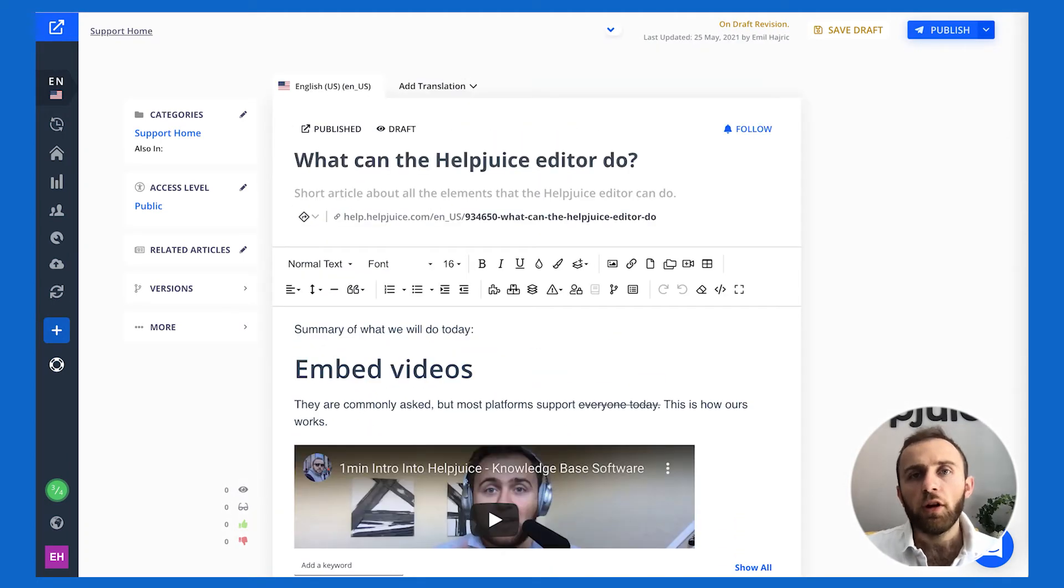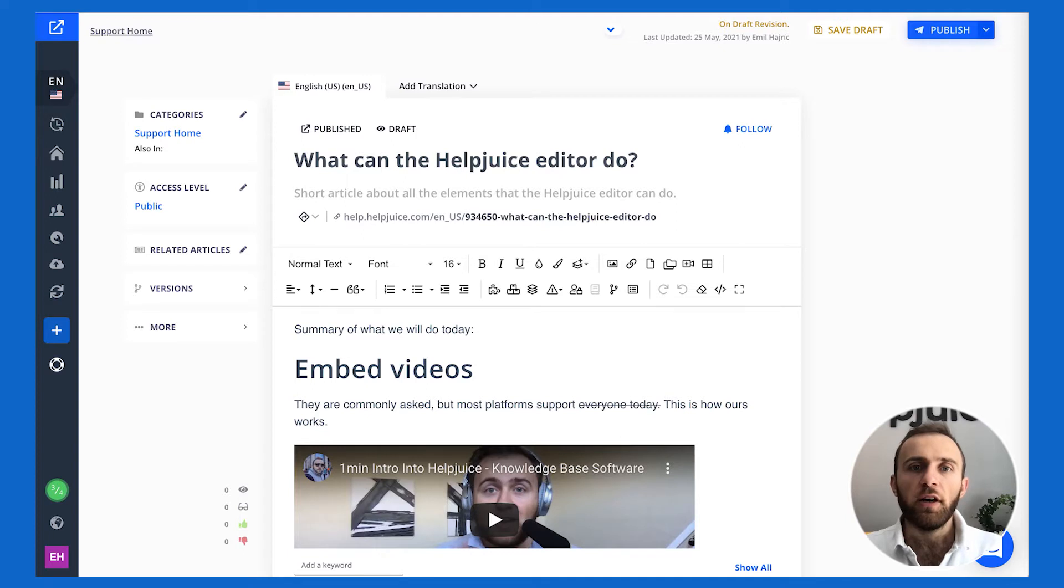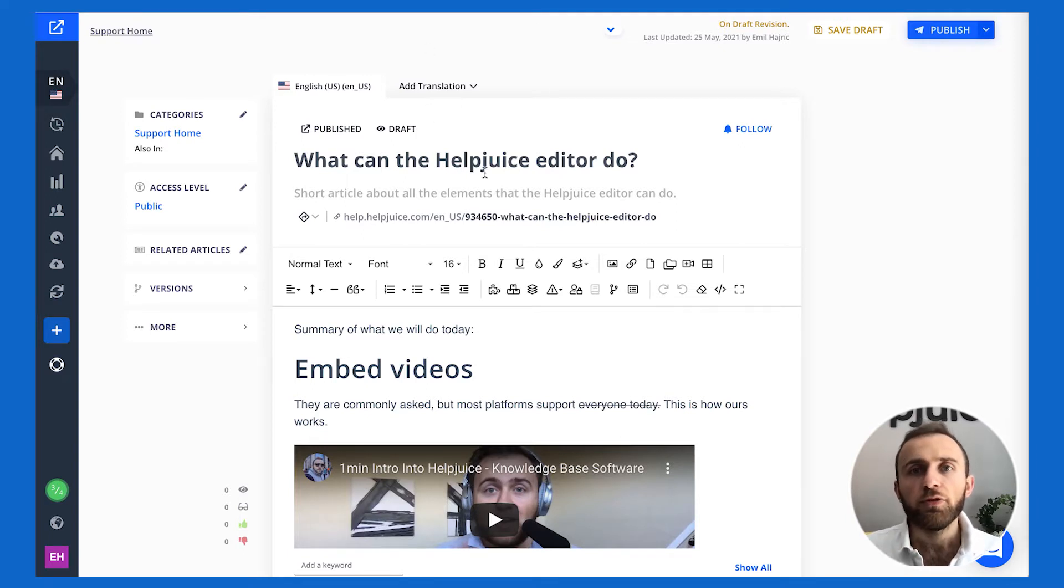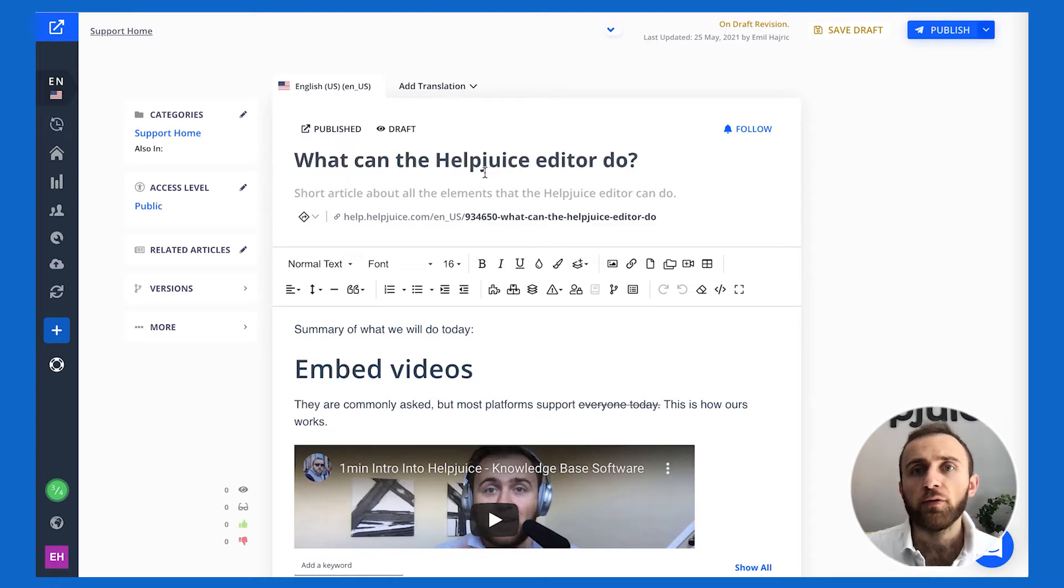You can also write the content manually yourself. The actual editor is super user friendly and super easy. If you've used Google Docs or Microsoft Word you'll find yourself in a really familiar place.